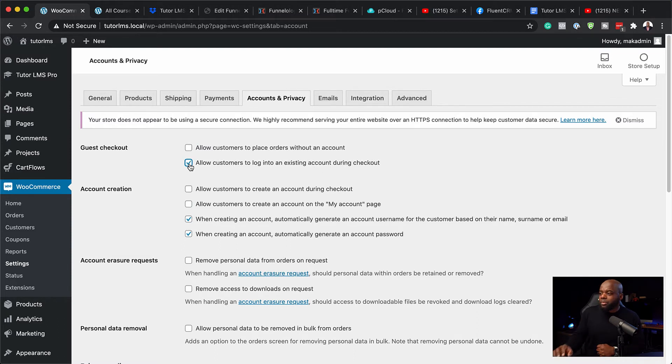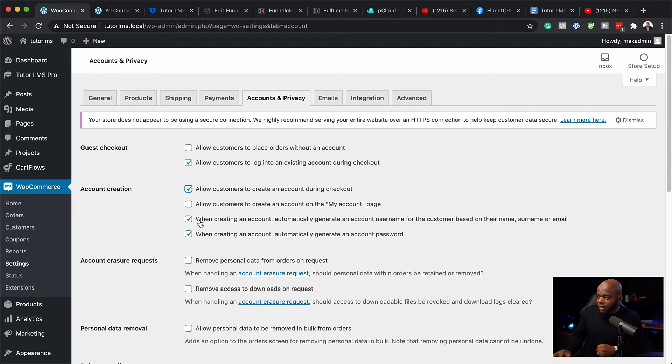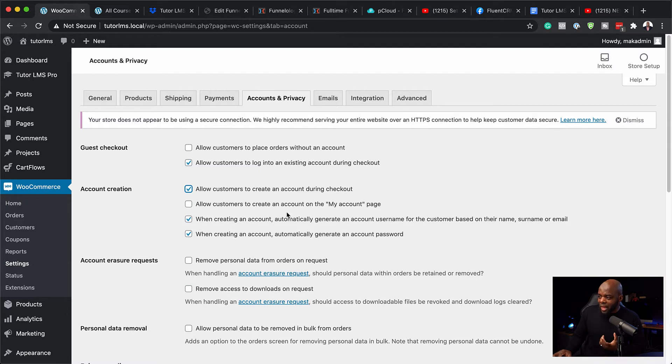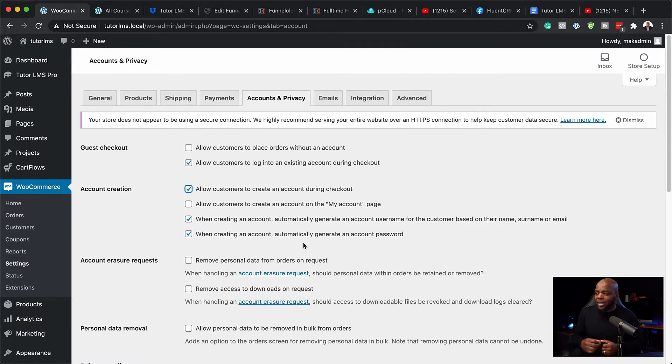So that's very important. Over here, account creation, we want to allow customers to create an account during checkout. And now the next thing here is when creating an account, automatically generate account username for the user based on their username and email. That is great. And also when creating an account, we want to automatically generate the password for them. Great. So now that we have this all set,